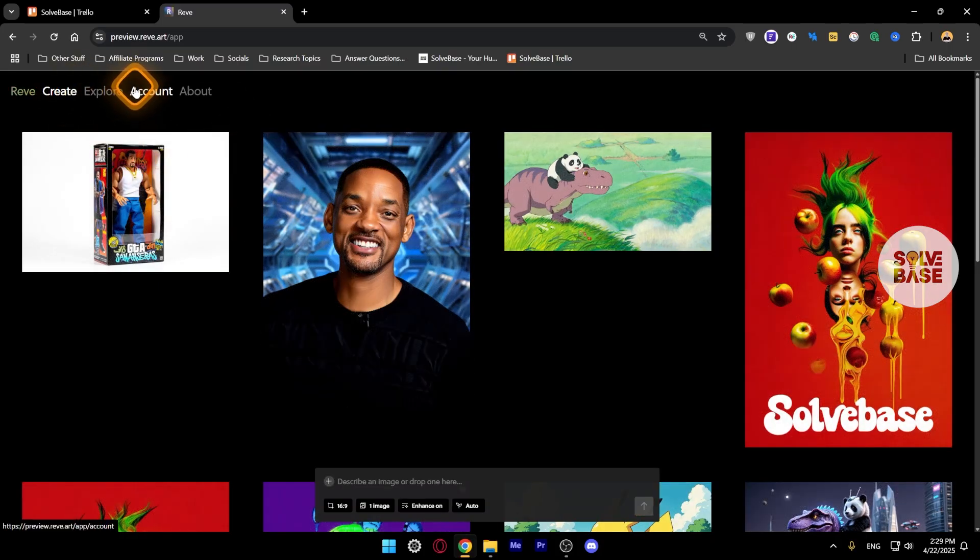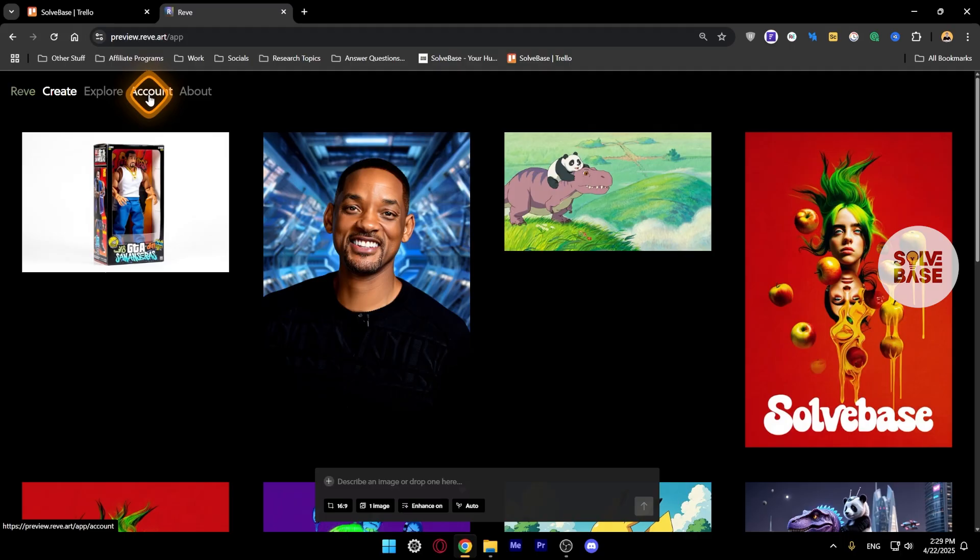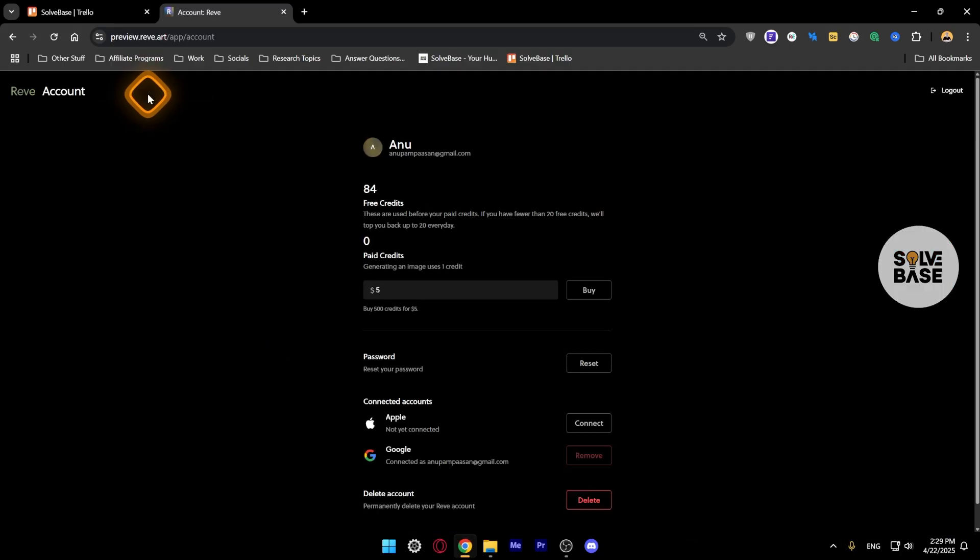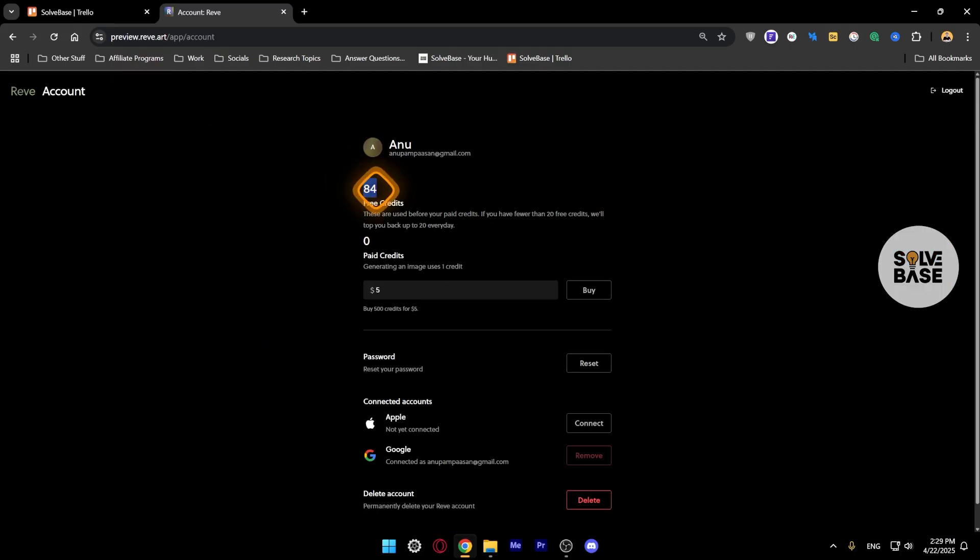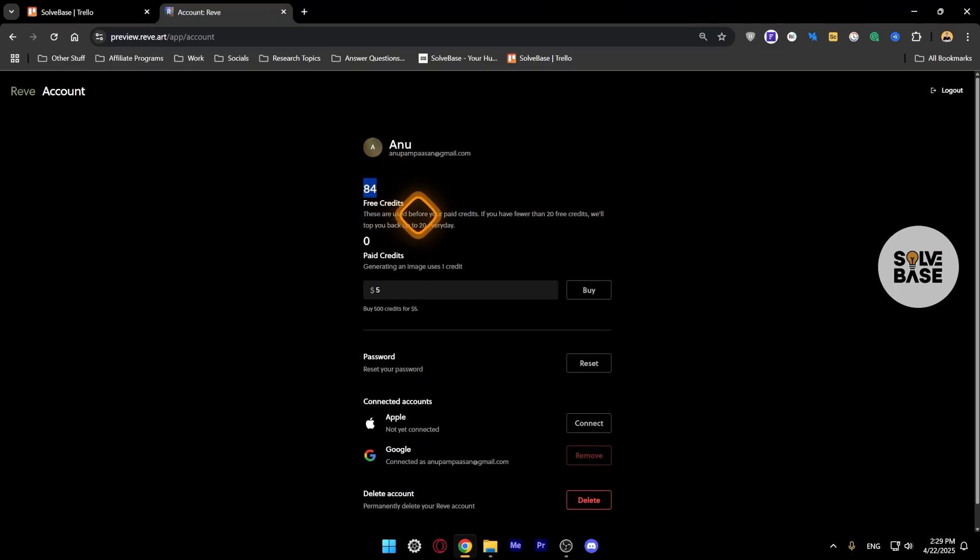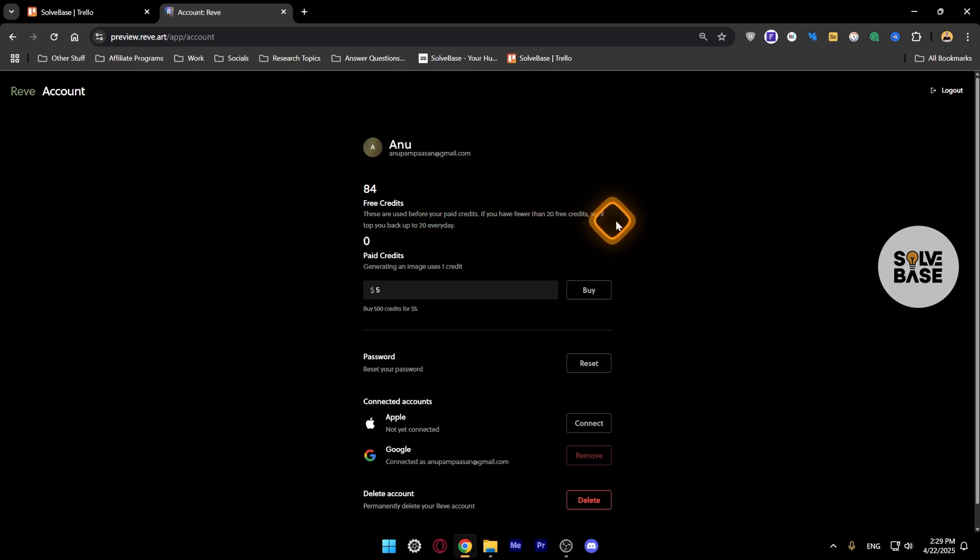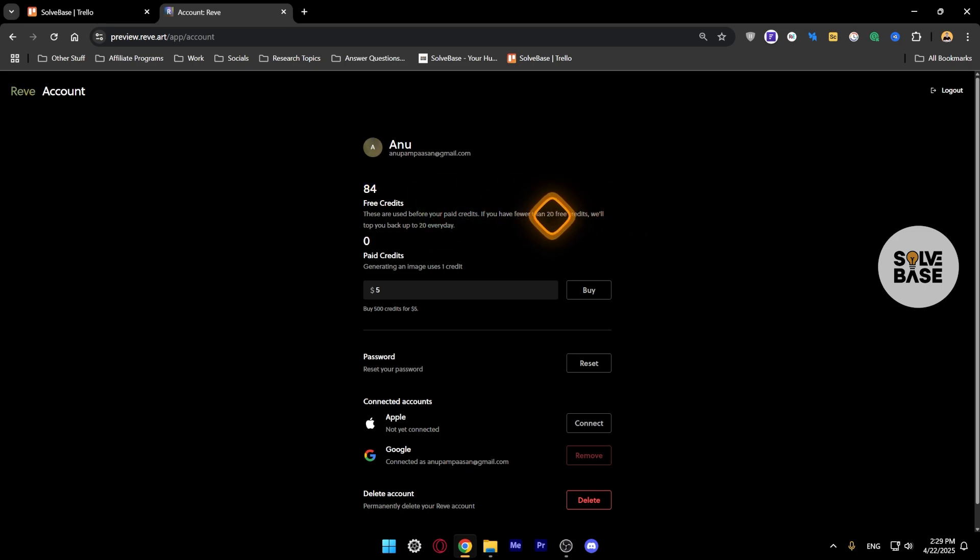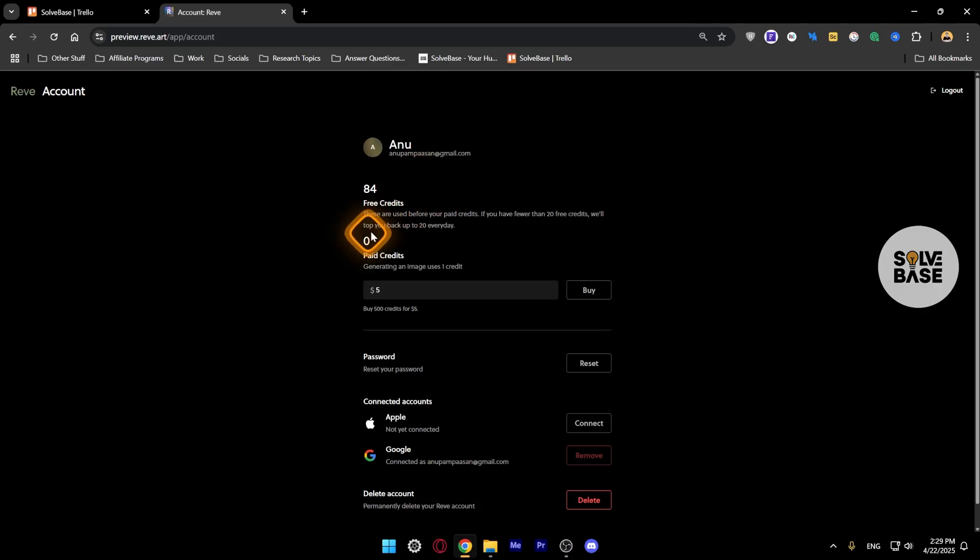Let's go to Account. All right, so currently I've got 84 free credits and I think they give you like 100 free credits if I'm not wrong. These are used before your paid credits and if you have fewer than 20 free credits, they are going to top you back up to 20 every day.